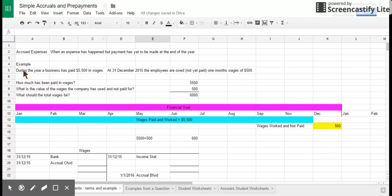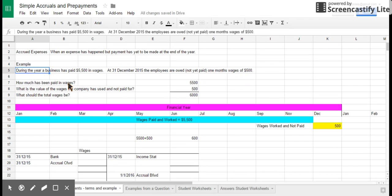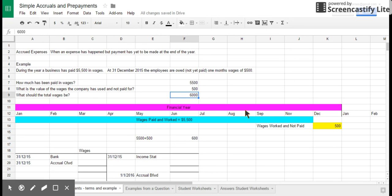In this case here we've got wages. During the year, a business pays $5,500 in wages, but at the end of the time period they still owe $500. The amount that's been paid for wages is $5,500, but the value of the wages the company has used and not yet paid for is $500. So the total wages should be $6,000.